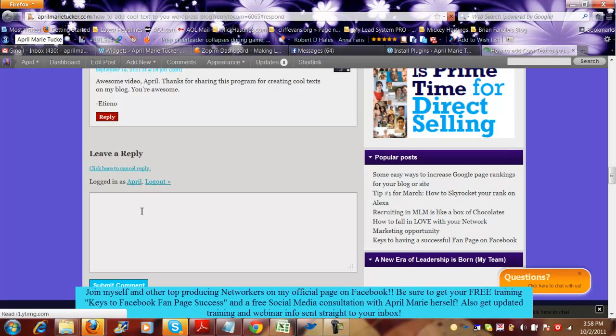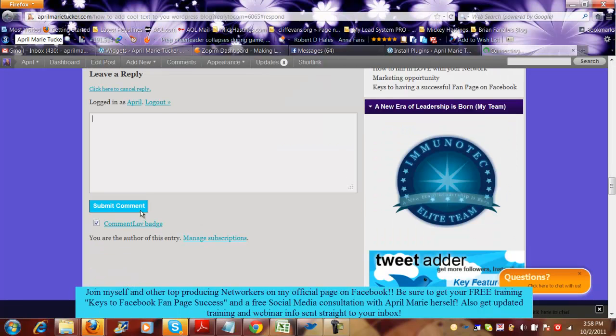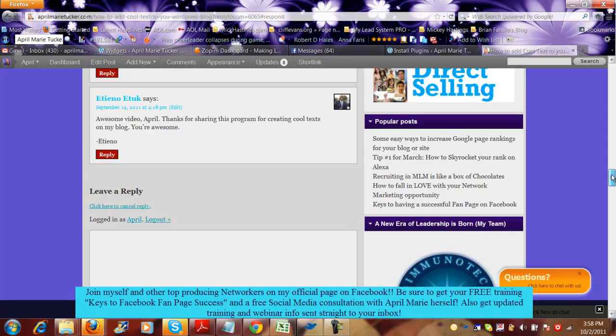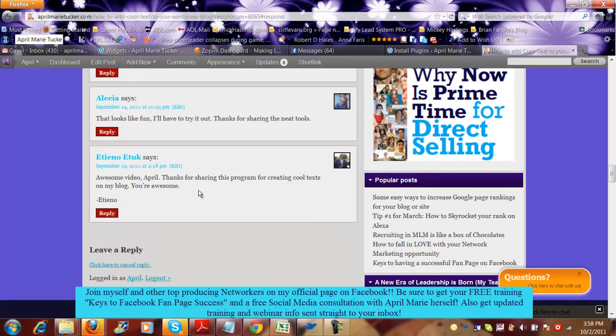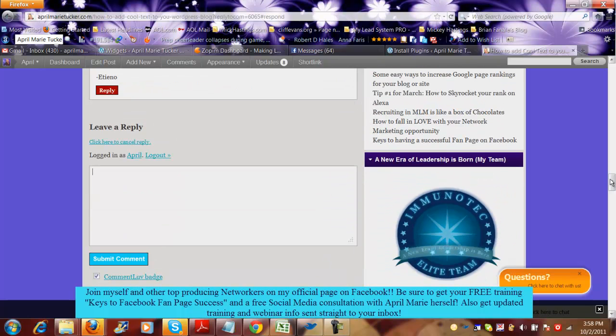Okay, so Nick Hastings wrote 'awesome video April, thanks for sharing this program for creating full text on my blog.' So I'm going to reply.